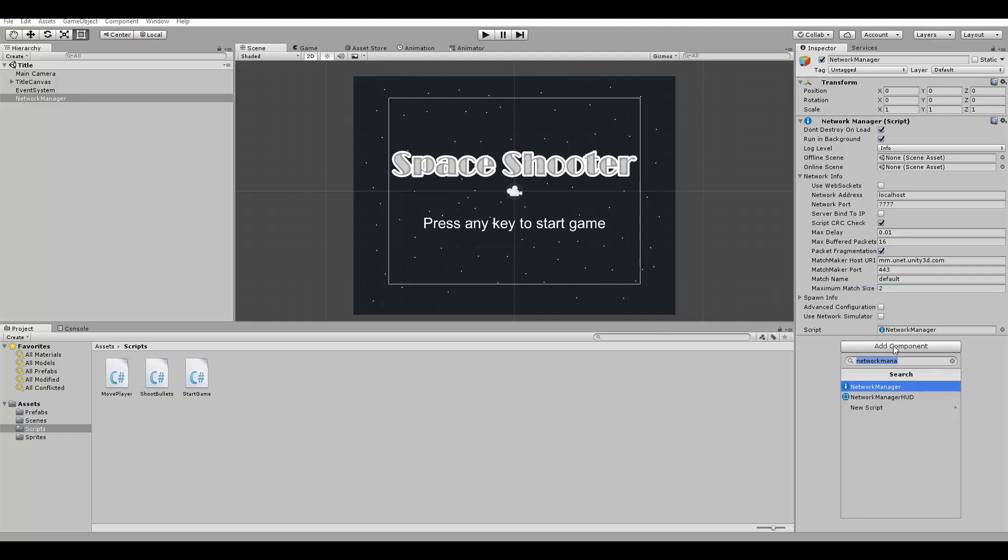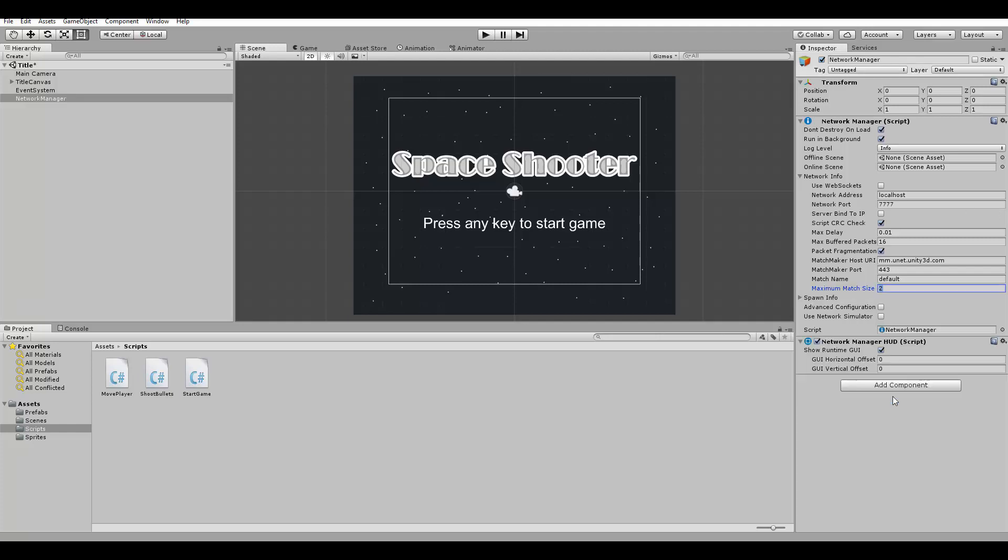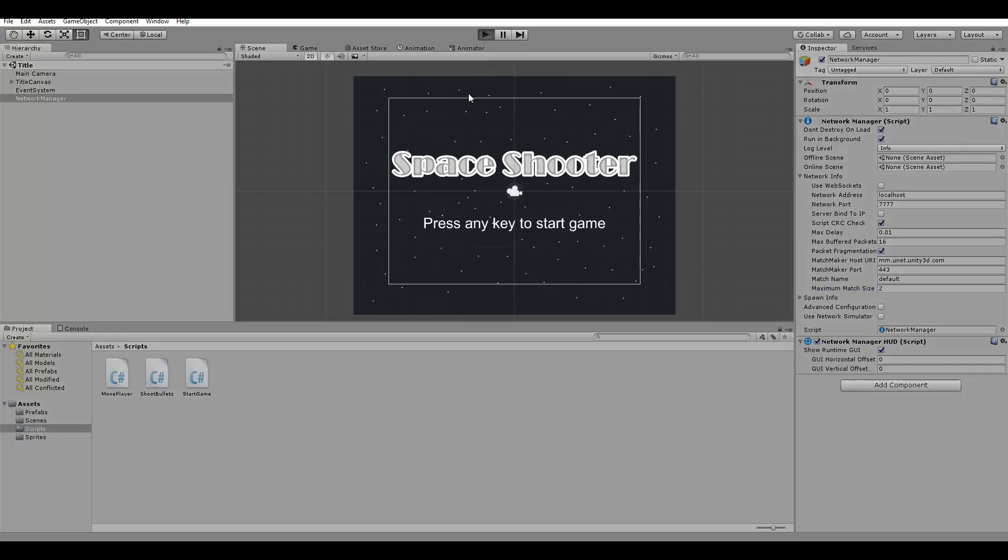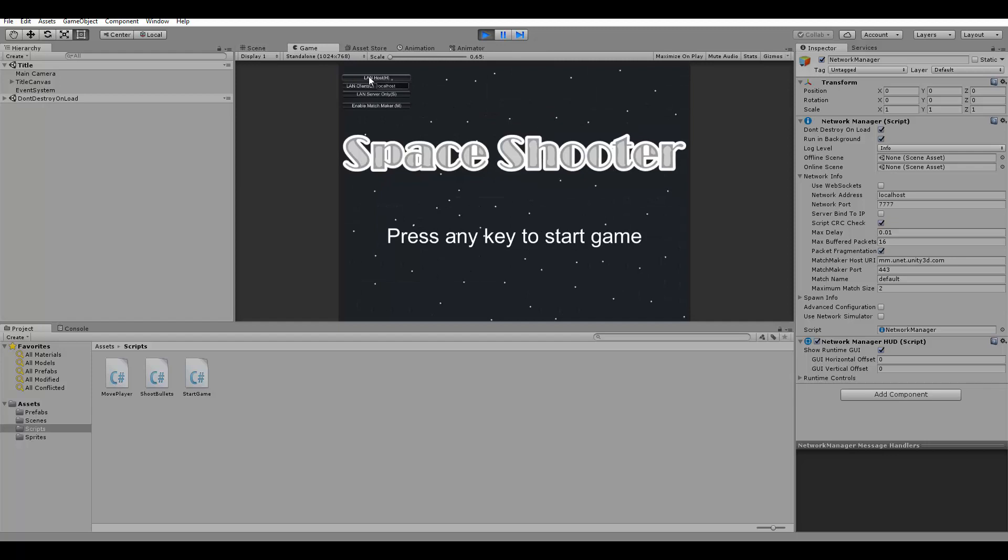We are also going to add another component here which will be the NetworkManager HUD. This HUD will appear on the screen showing the multiplayer game options. You can run the game to see how it looks. As you can see we have options like LAN host, LAN client, LAN server only and enable matchmaker. This allows us to create and join games. In the end of the course we are going to create our own buttons to create and join matches and not using these ones. Because the NetworkManager HUD is intended only for testing and not to release your game. But it will work for now because we are still testing the game.